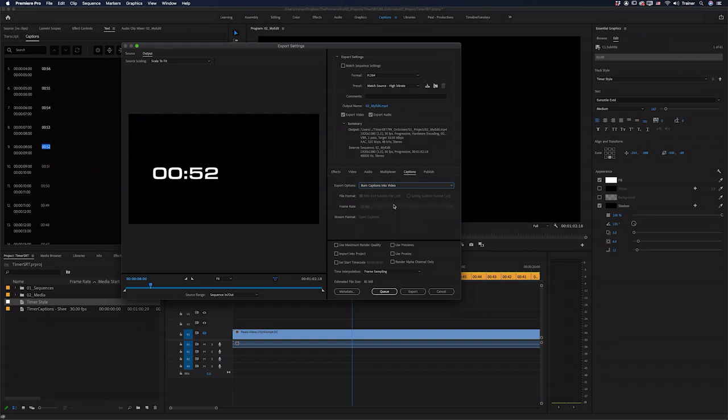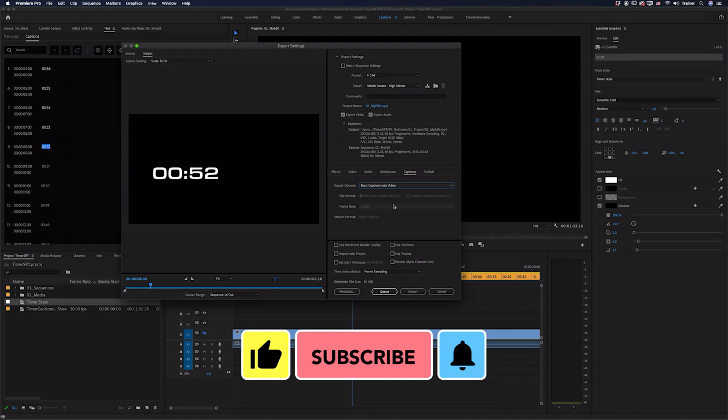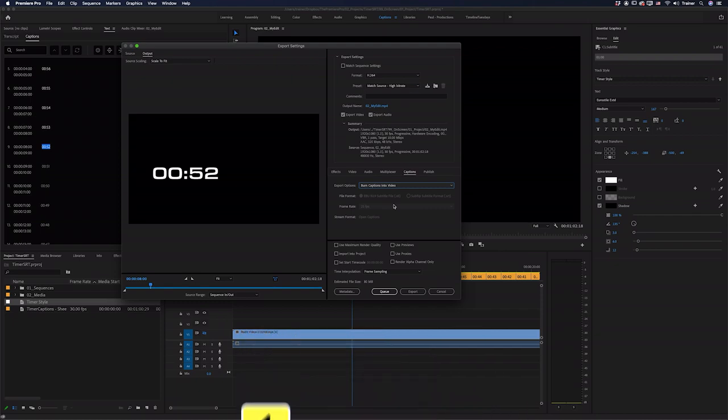Don't forget, you can also purchase these timer captions on my website. But otherwise, I hope you found this video useful. And if you did, please like and subscribe for more videos like this. Thanks for watching and I'll see you next time.